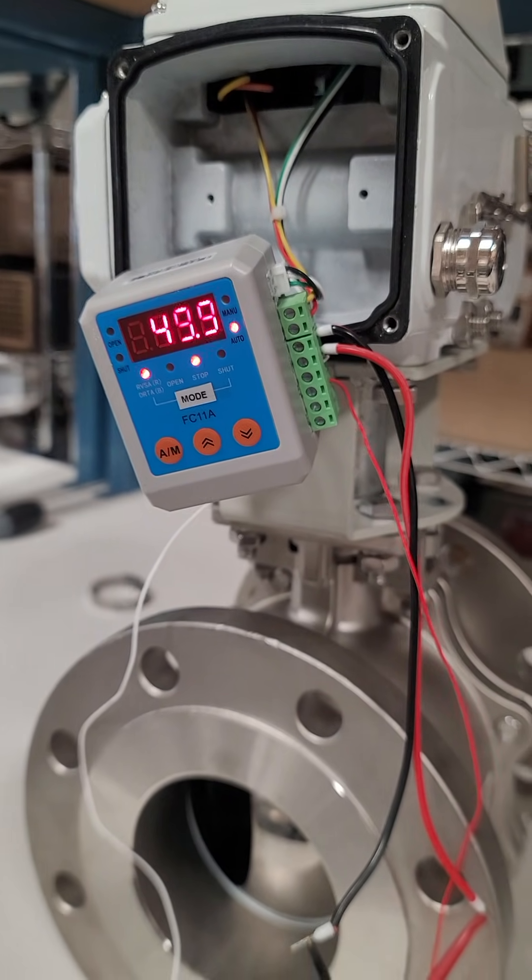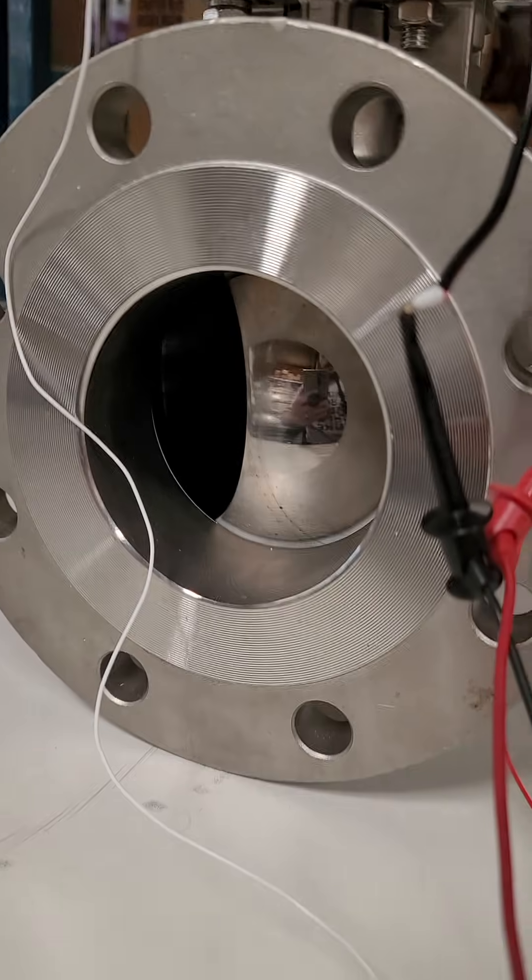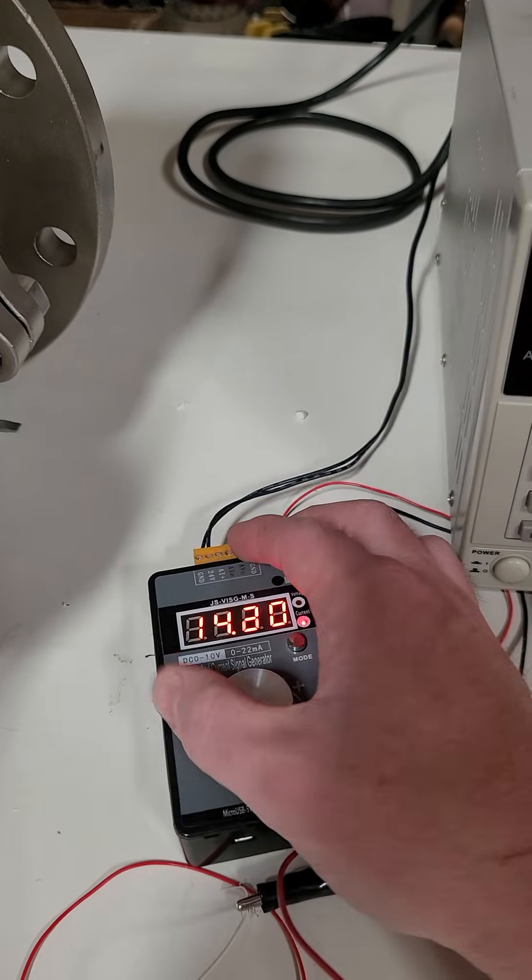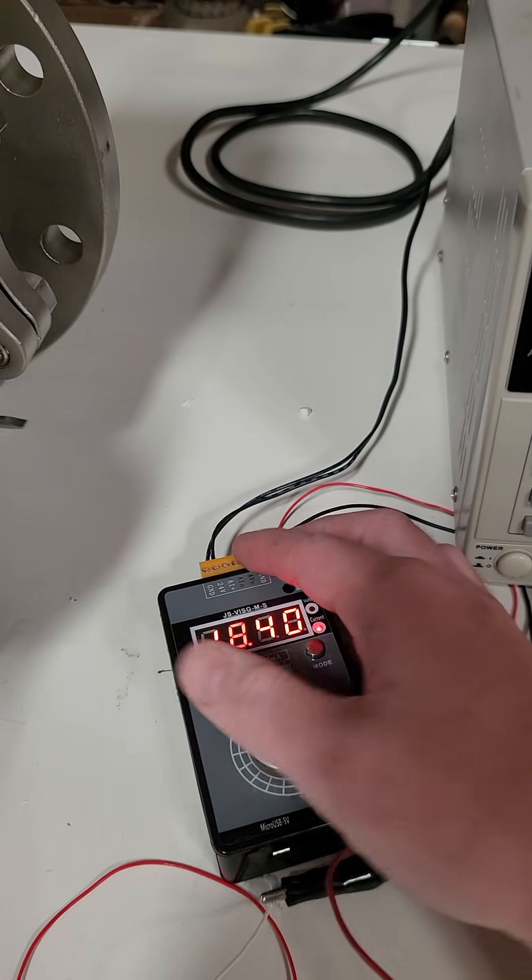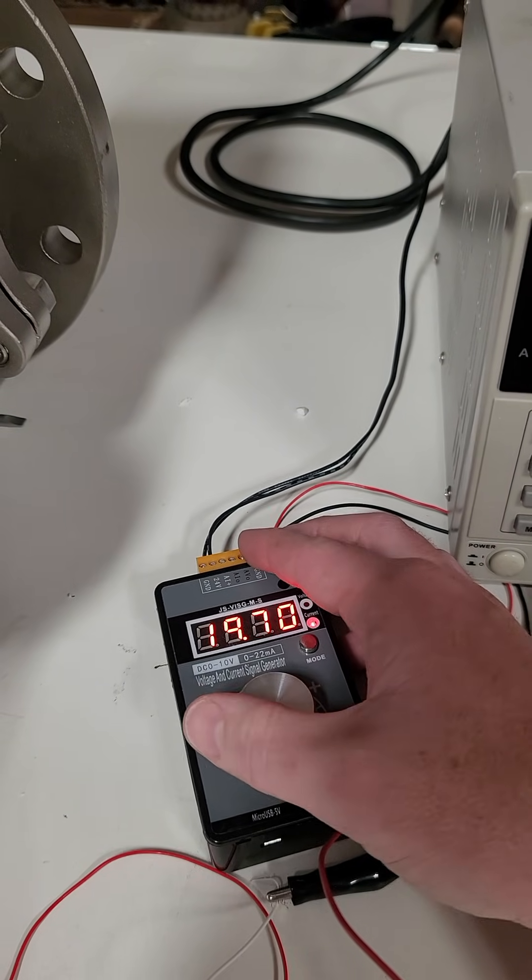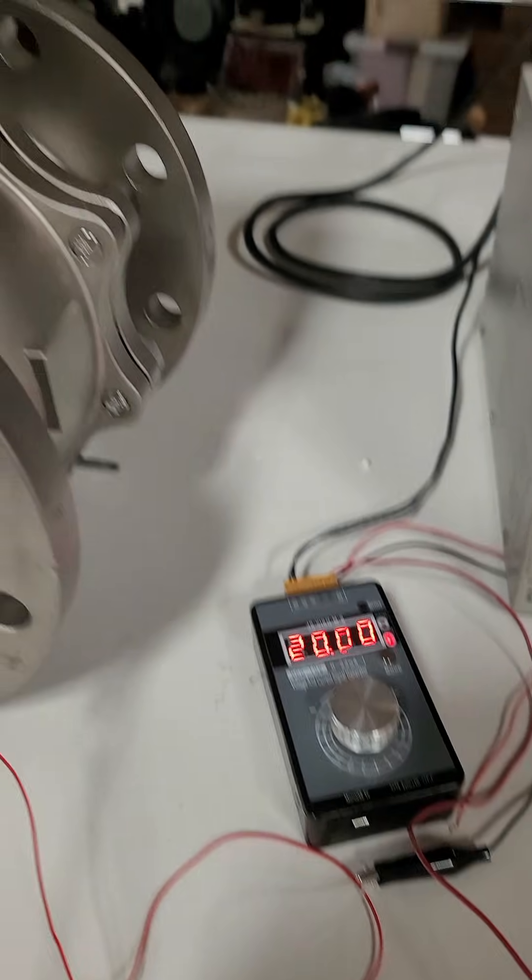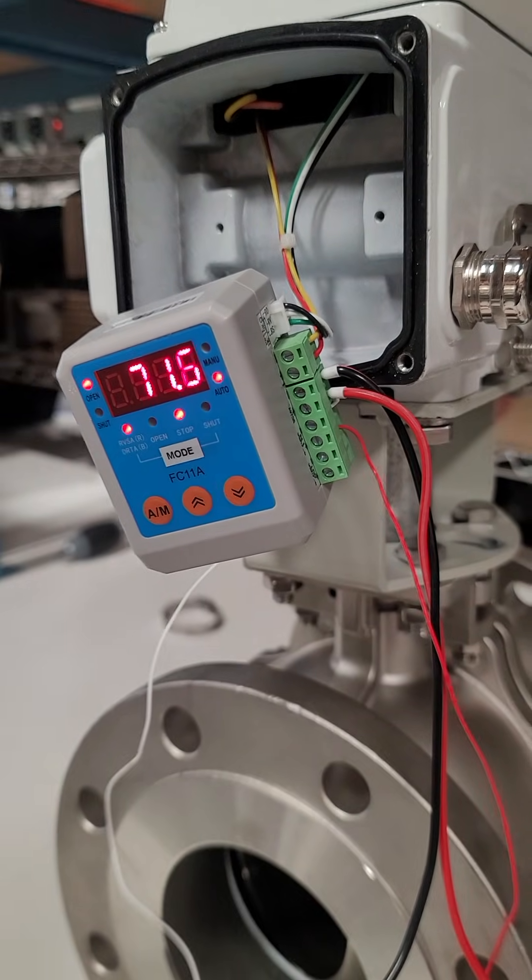49.8, 49.9, and you can see that it's half open. If you want to go full open, that is your 20 milliamp full scale for full open.